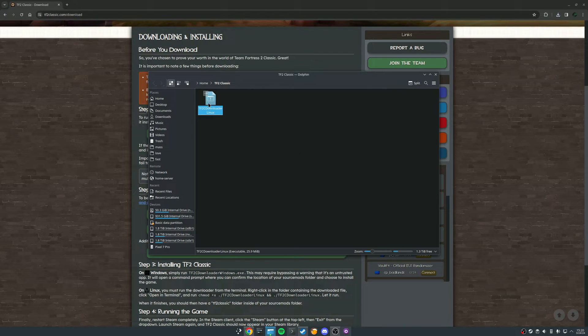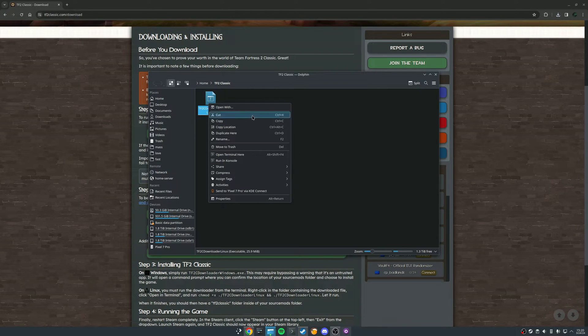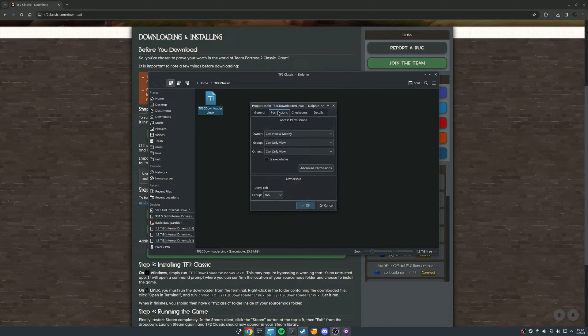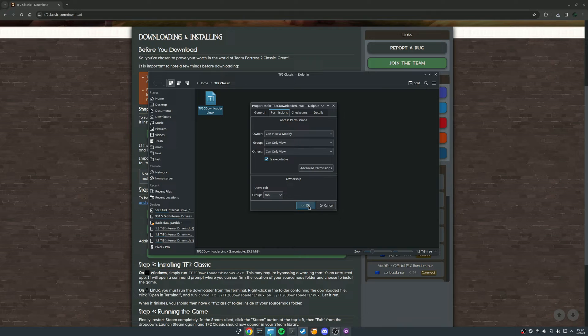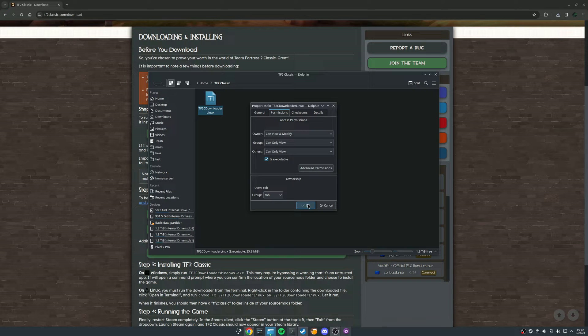So we can come here, right-click it, properties, and just ensure that this permission here is executable, is turned on. And then we're going to hop over into the terminal and run it.